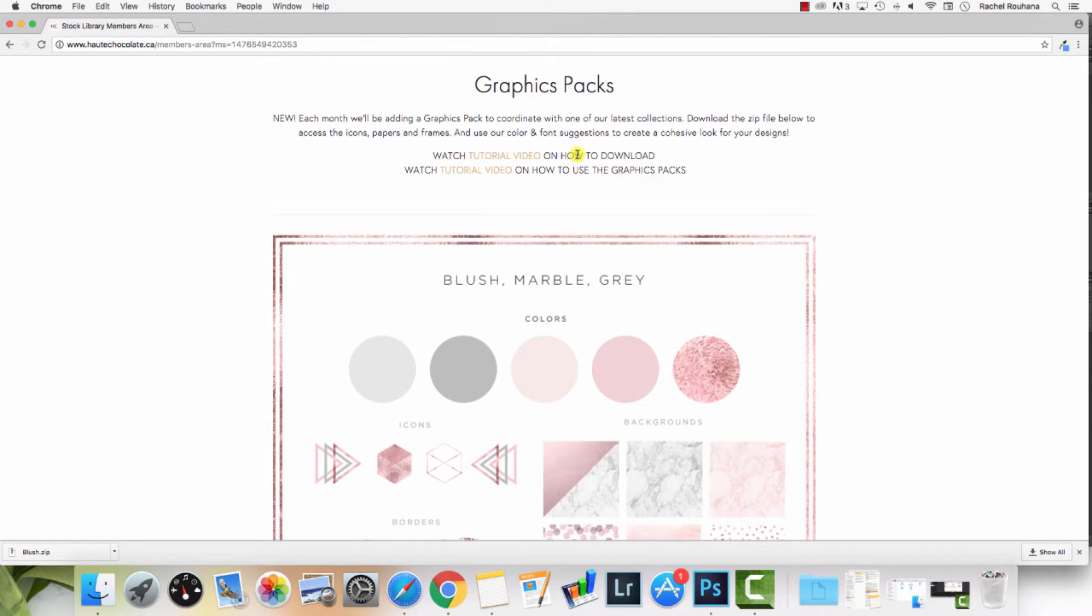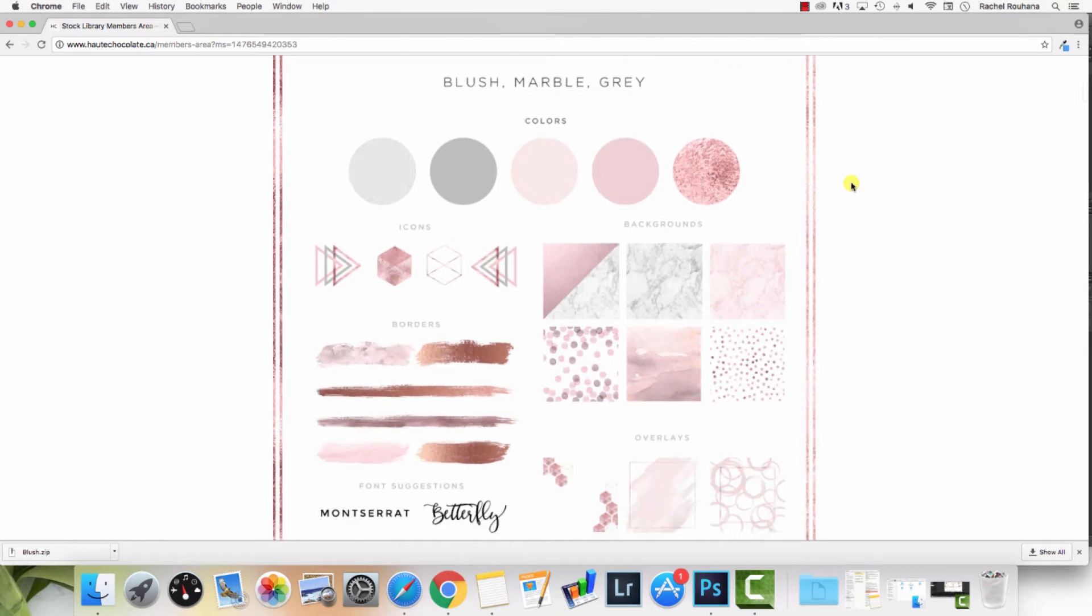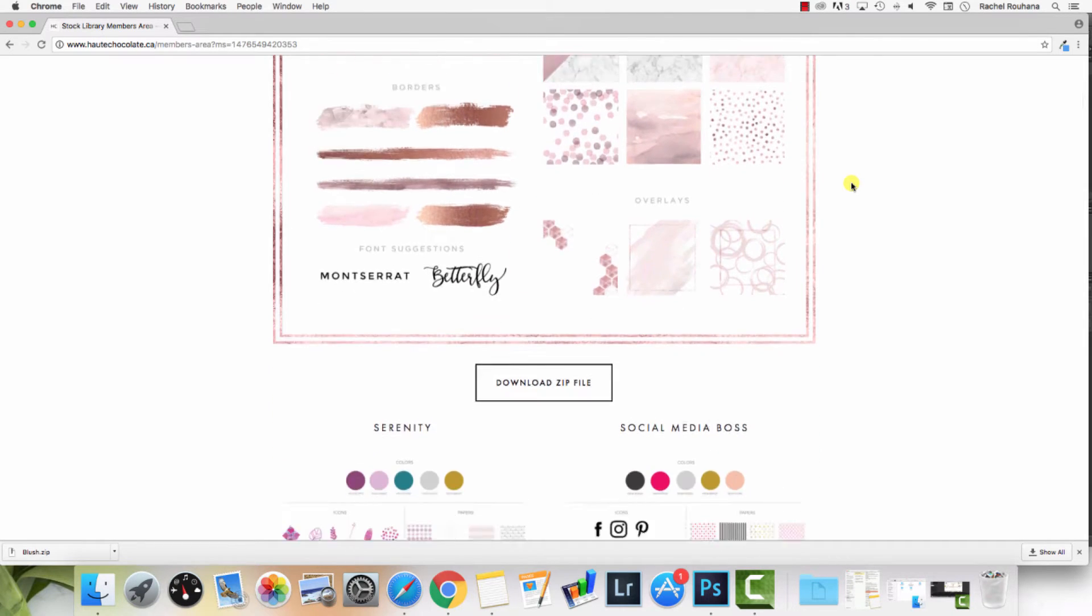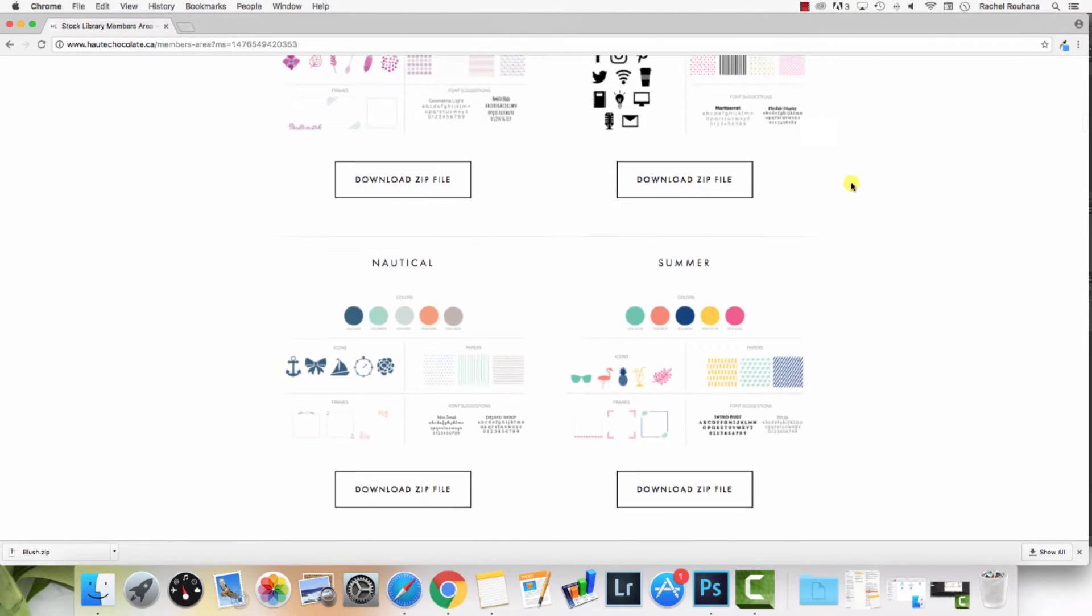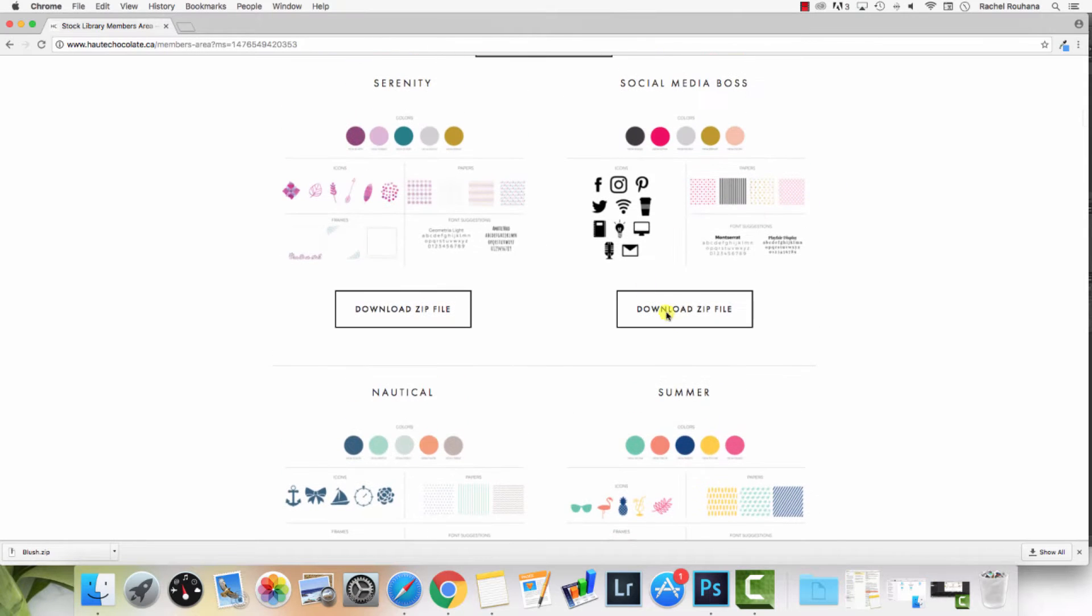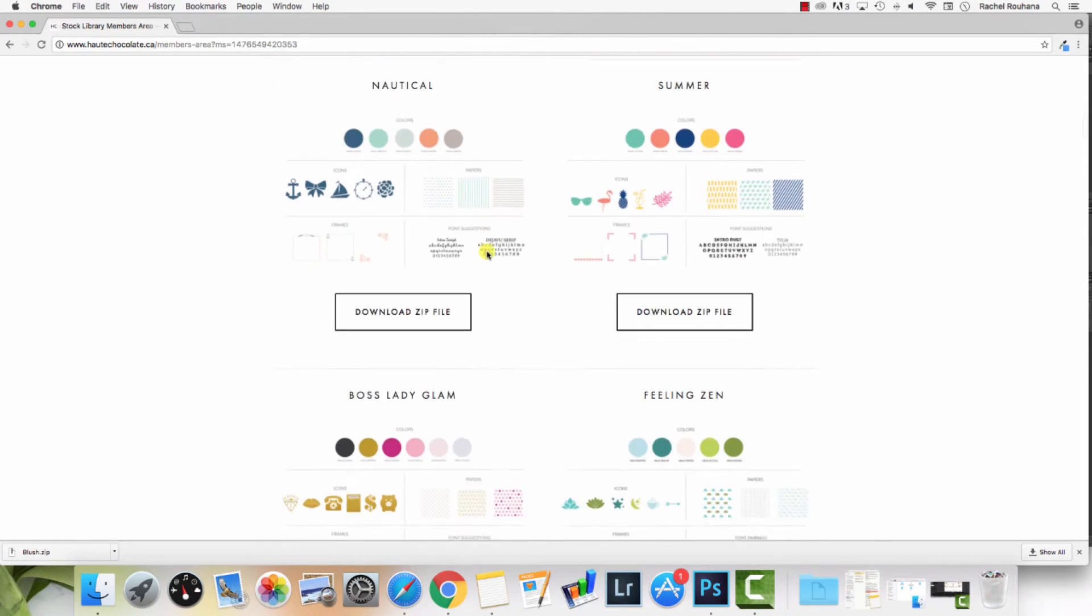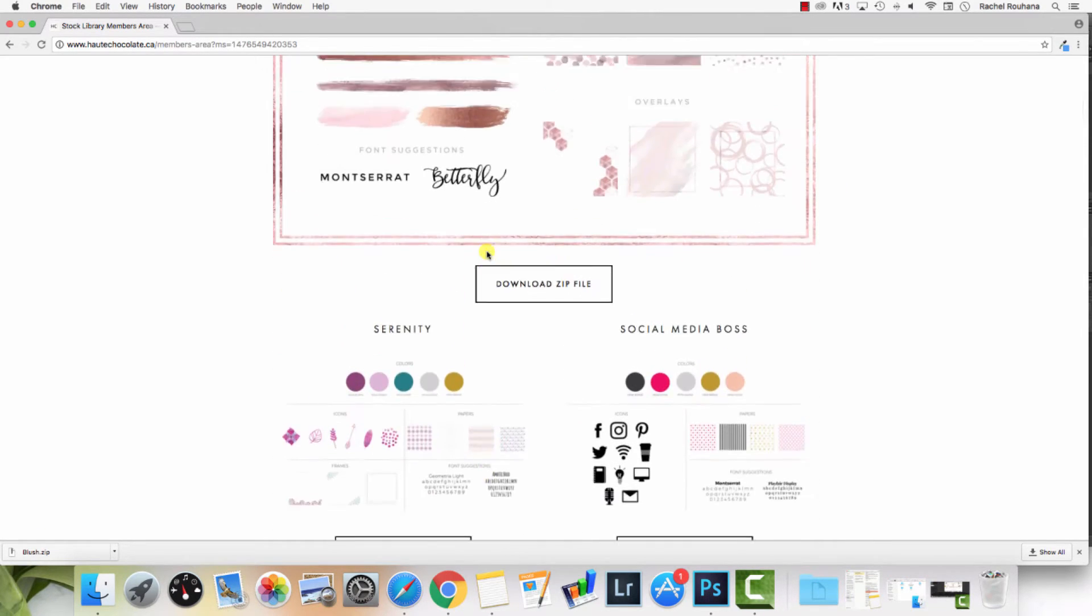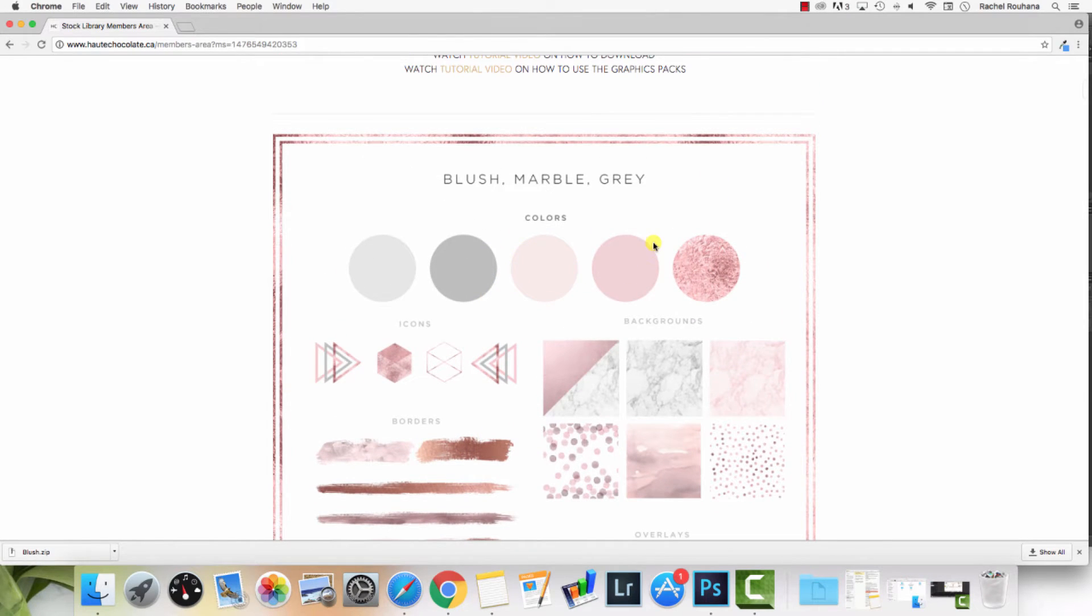I know we already have some tutorials on how to do this in Canva, but if you are interested in learning how to do it in Photoshop, this video is going to show you how. What you'll want to do is grab the graphics pack that you want to use, log into the members library, and download any of the graphics packs that we have available. Then go ahead and open up Photoshop.